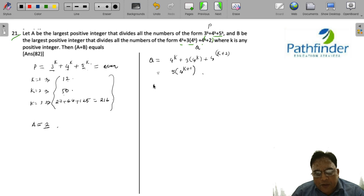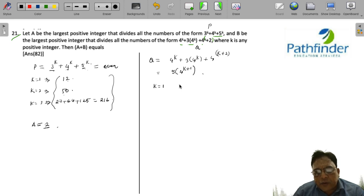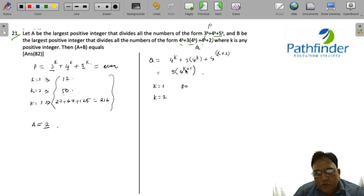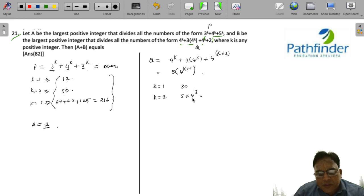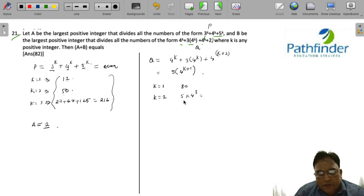When k = 1, Q = 5 · 4² = 5 · 16 = 80. For k = 2, Q = 5 · 4³ = 5 · 64 = 320.